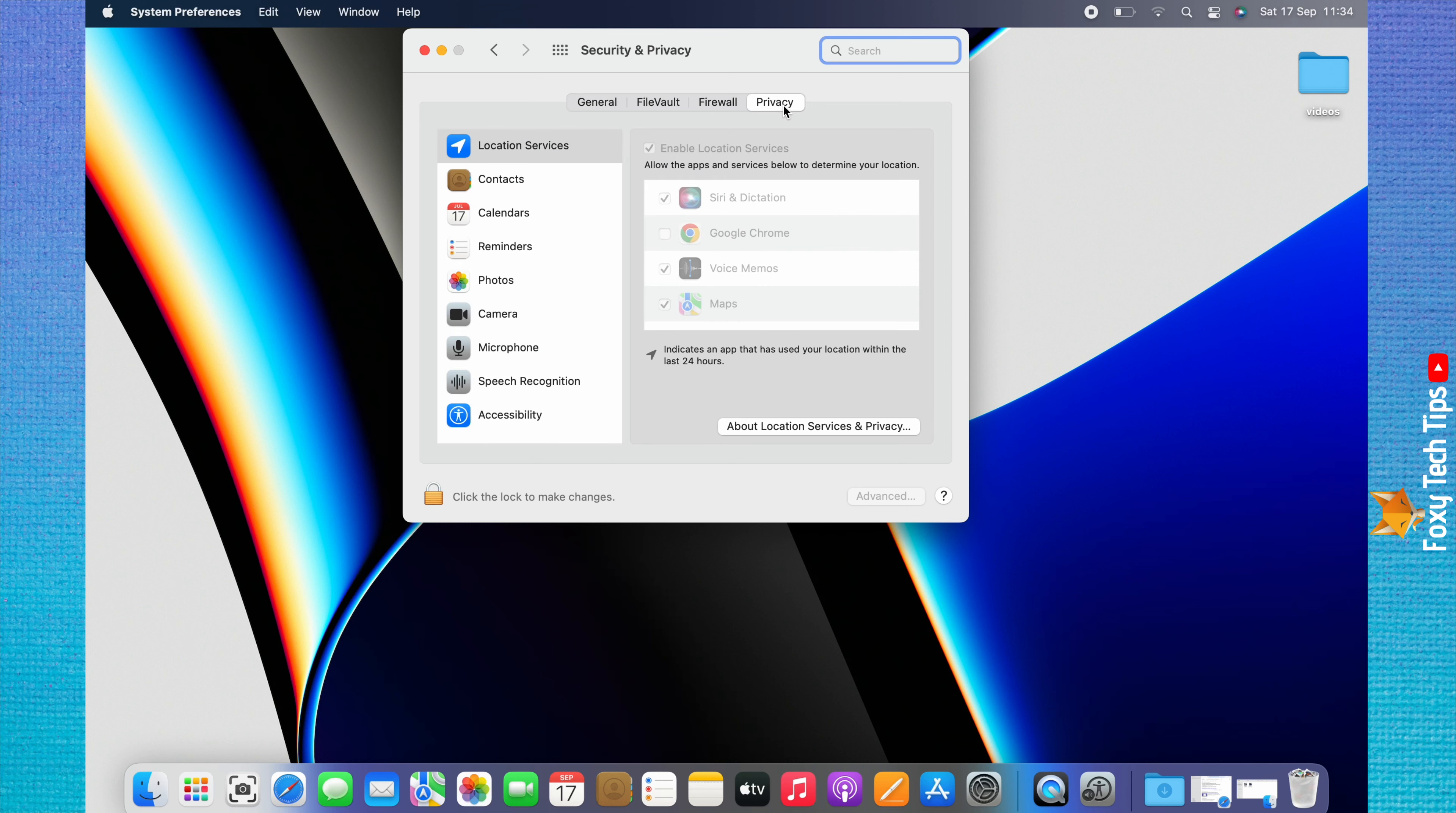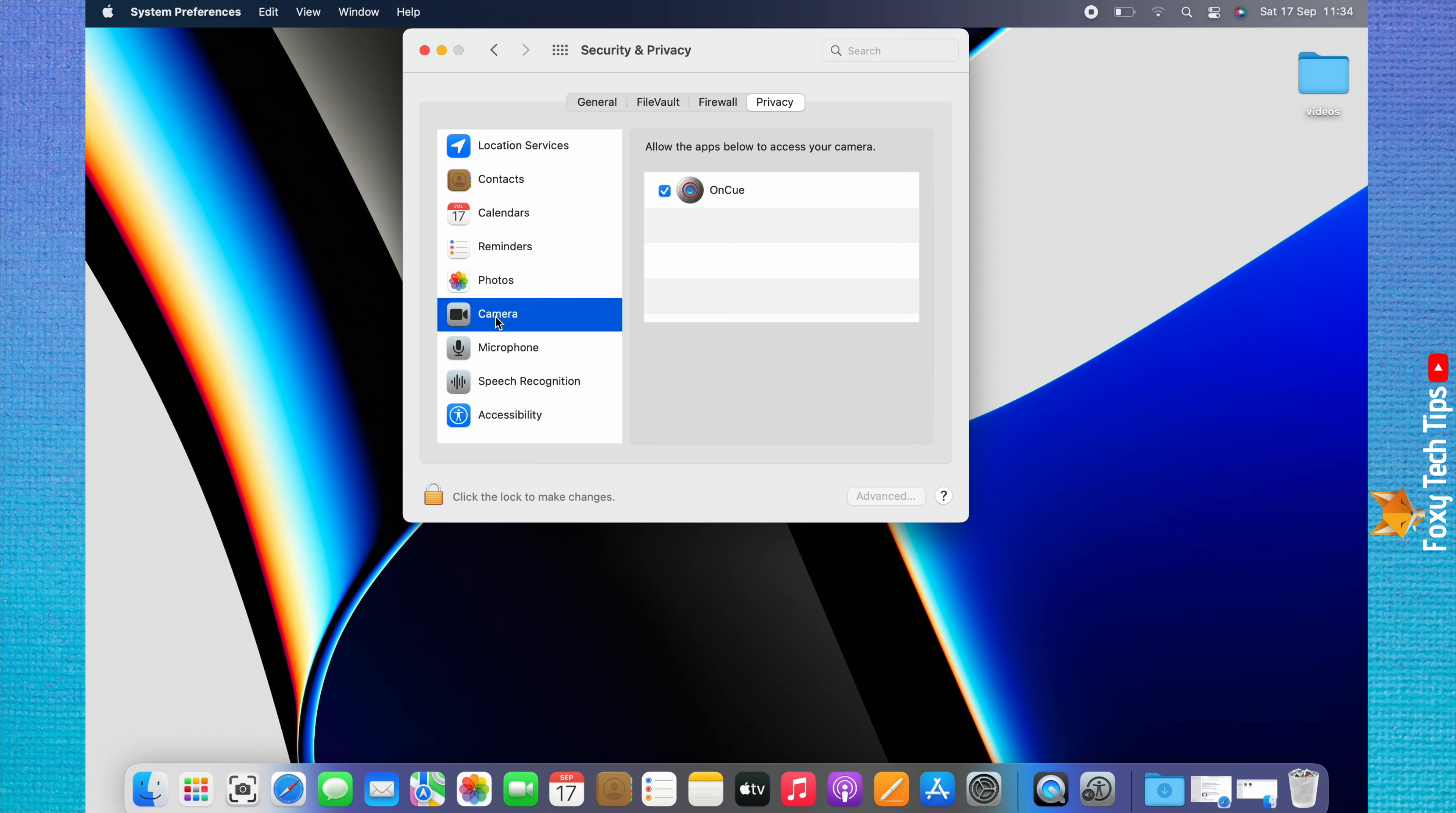Then click Camera from the left sidebar menu. Here you can see a list of the apps that have camera access.